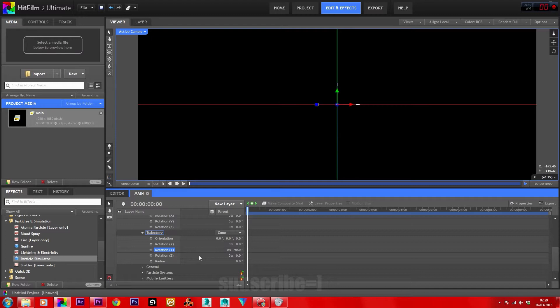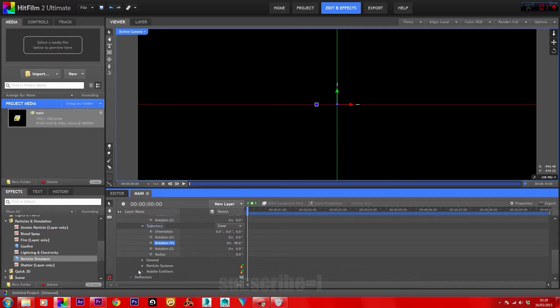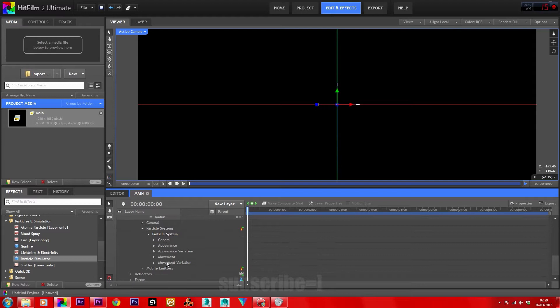Head down into Movement under Particle Systems > Particle System > Movement. Bring the lifetime up to 60 seconds and the speed to 4000.